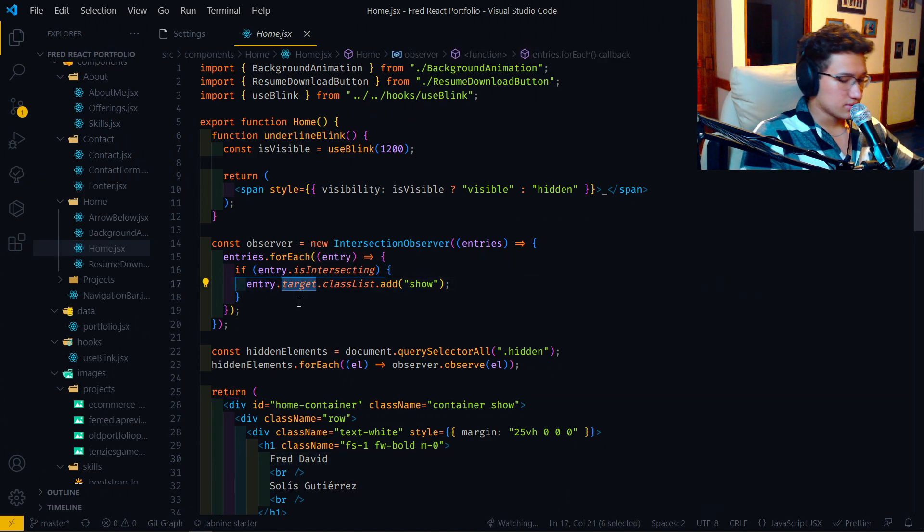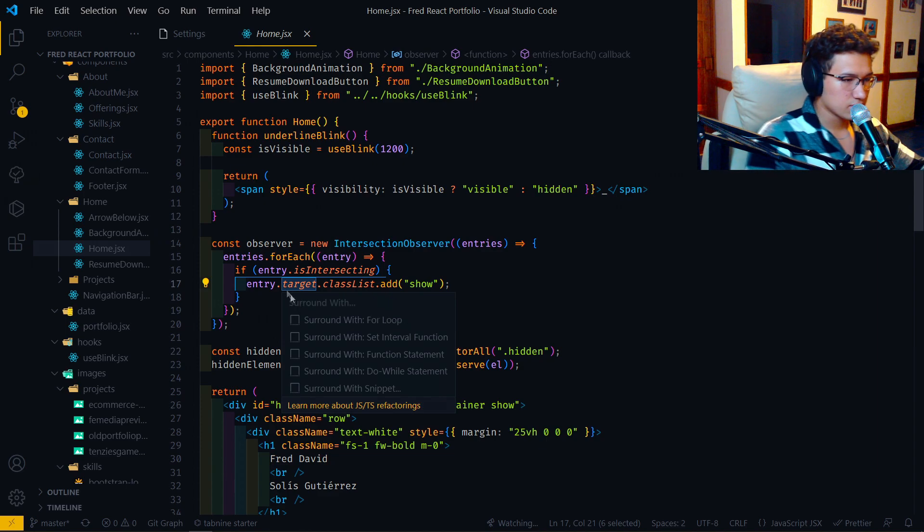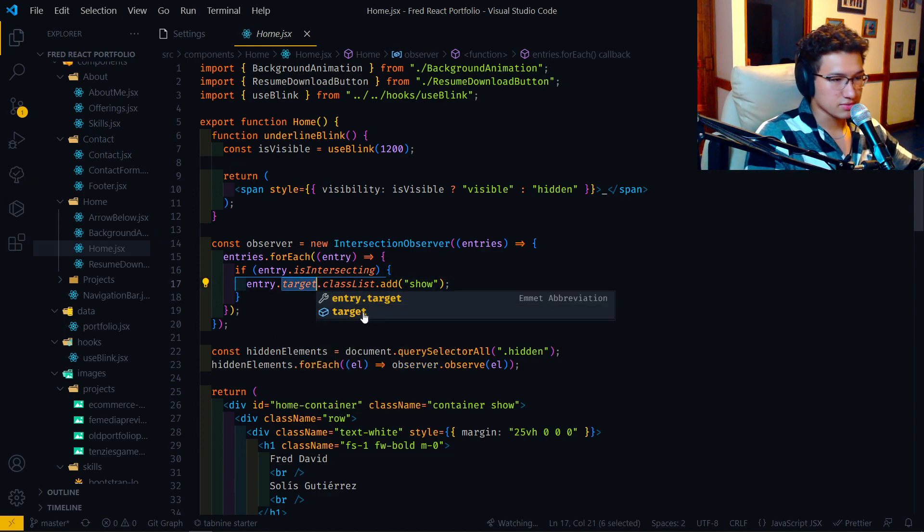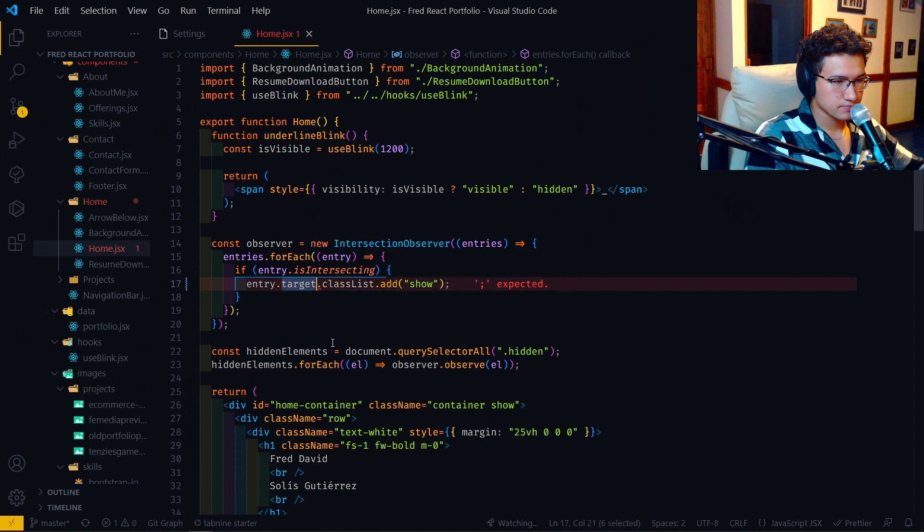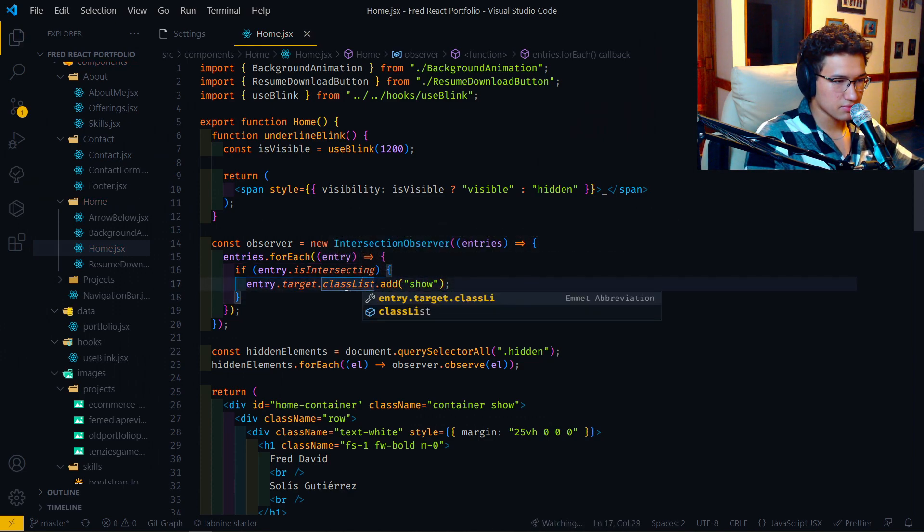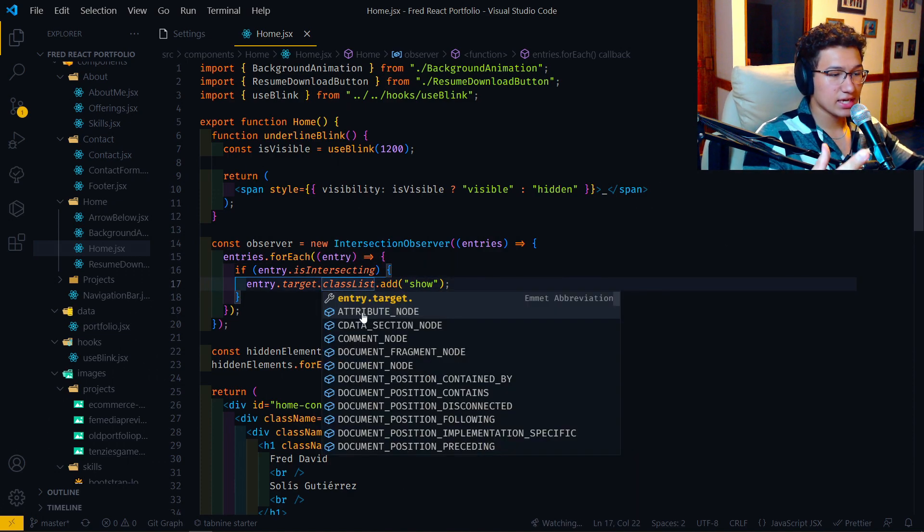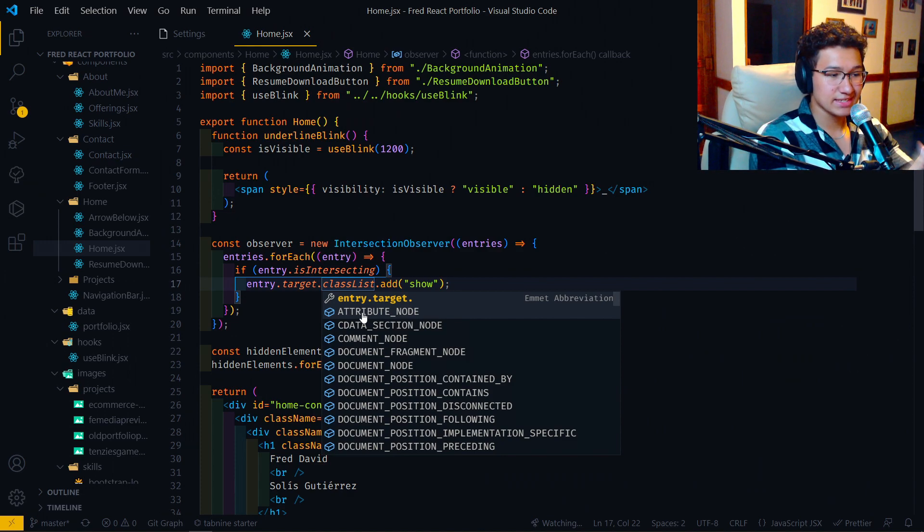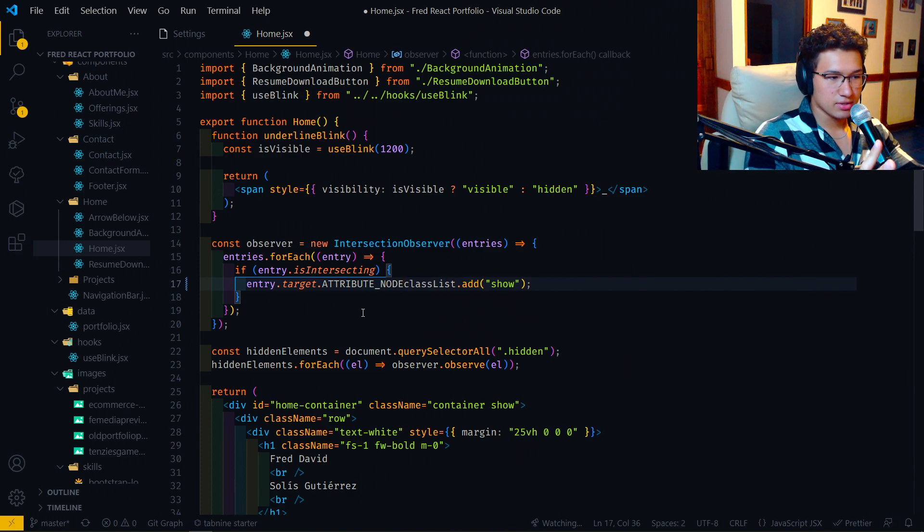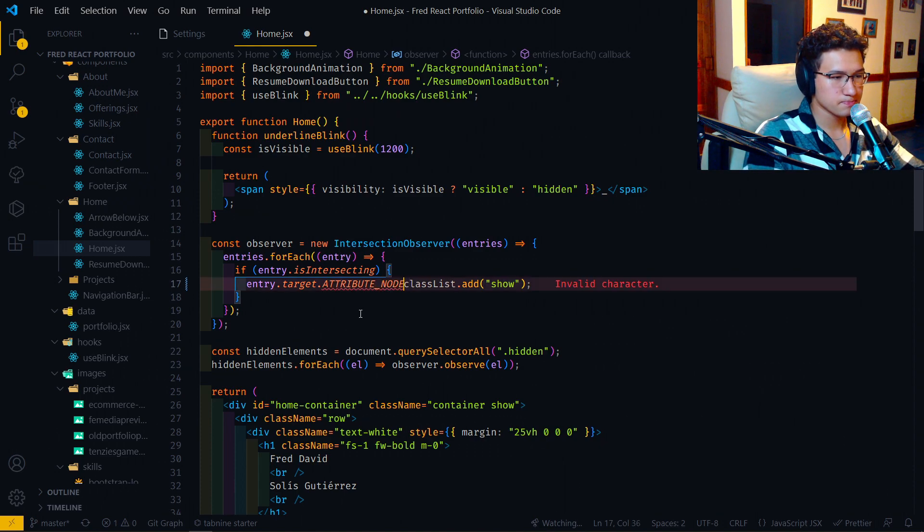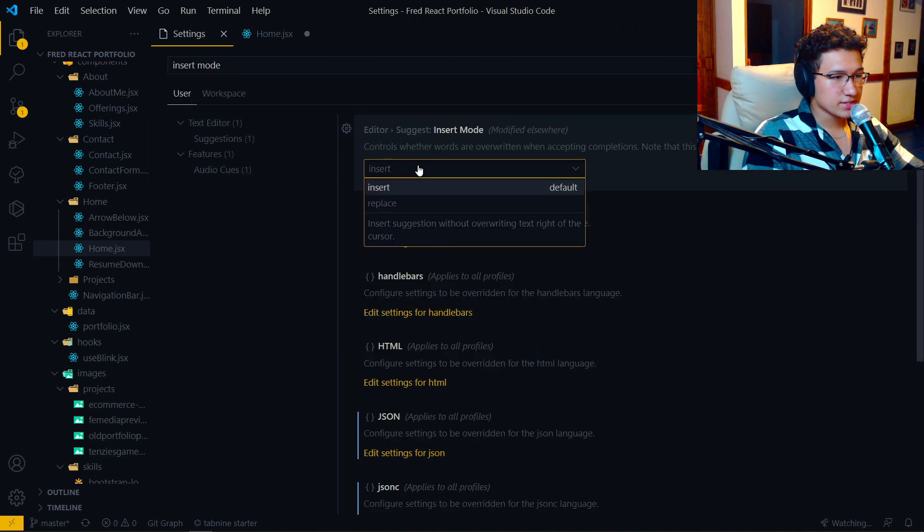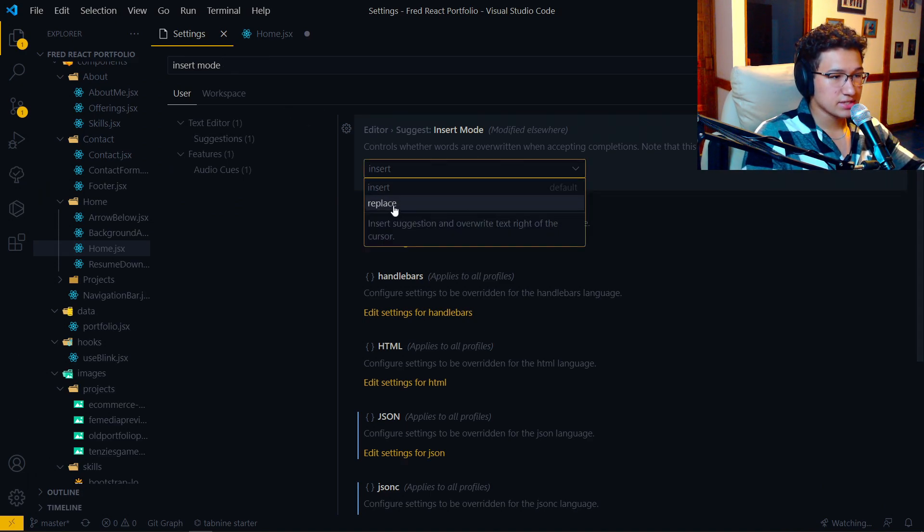Oh, for example, this one. Do control... No, I think it's control space. Yeah, it's control space. And let's say I want to change this classList to, I don't know, an attribute node. It added attribute node, but it didn't remove classList. So let's remove this and we'll go to settings. You can find it by typing insert mode and change it to replace.